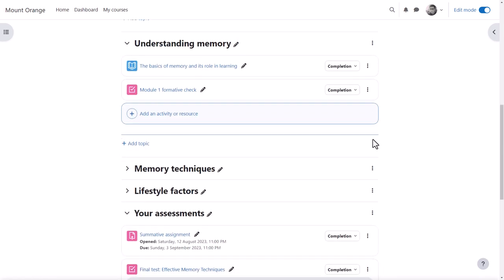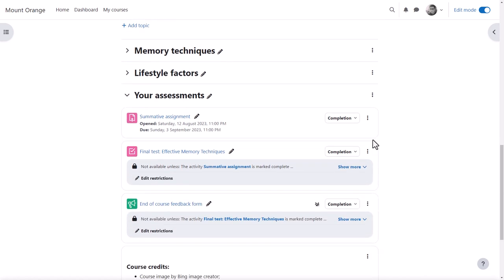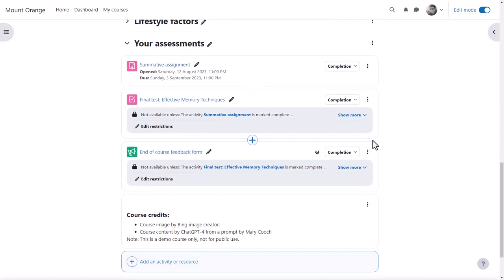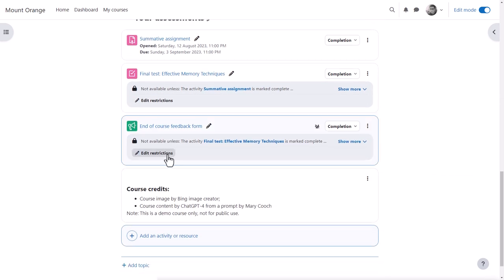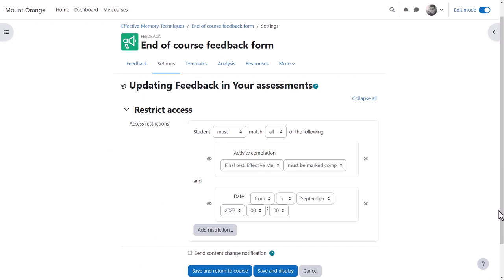Where an item is restricted, such as our end-of-course feedback form, he can modify the restrictions from the link, and note he's taken again directly to the settings.